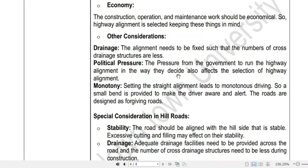So far we have discussed different considerations which affect highway alignment. There are some points which need to be further extended. Highway alignment and survey is very important because for any highway construction the main and foremost work is to lay out the alignment. For this laying out of the alignment, different types of surveys are required, which we will discuss in the next class.